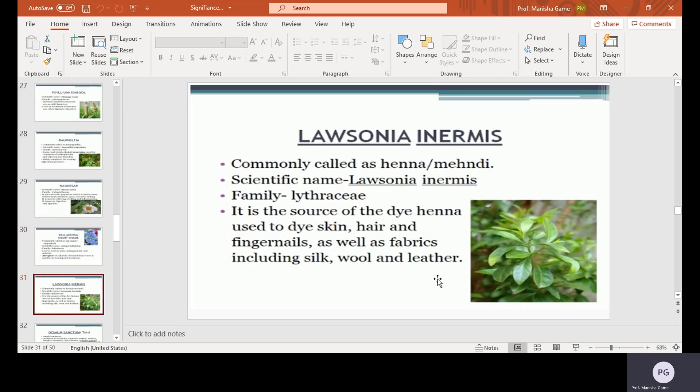Lawsonia inermis, commonly called as Hina or Mehndi. Scientific name Lawsonia inermis, family Lythraceae. It is a source of dye. Hina is used to dye skin, hair, and fingernails, as well as fabrics including silk, wool, and leather.